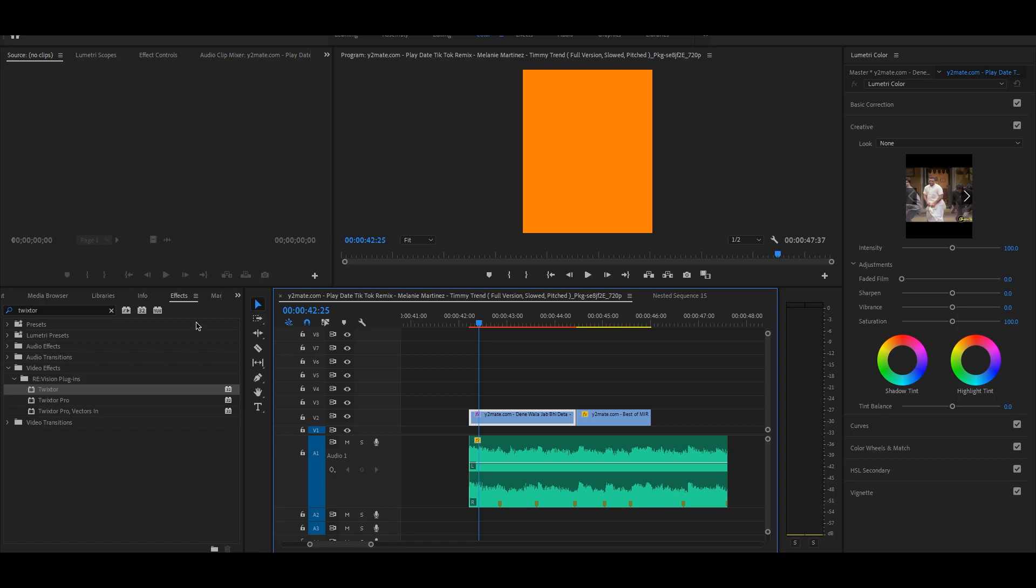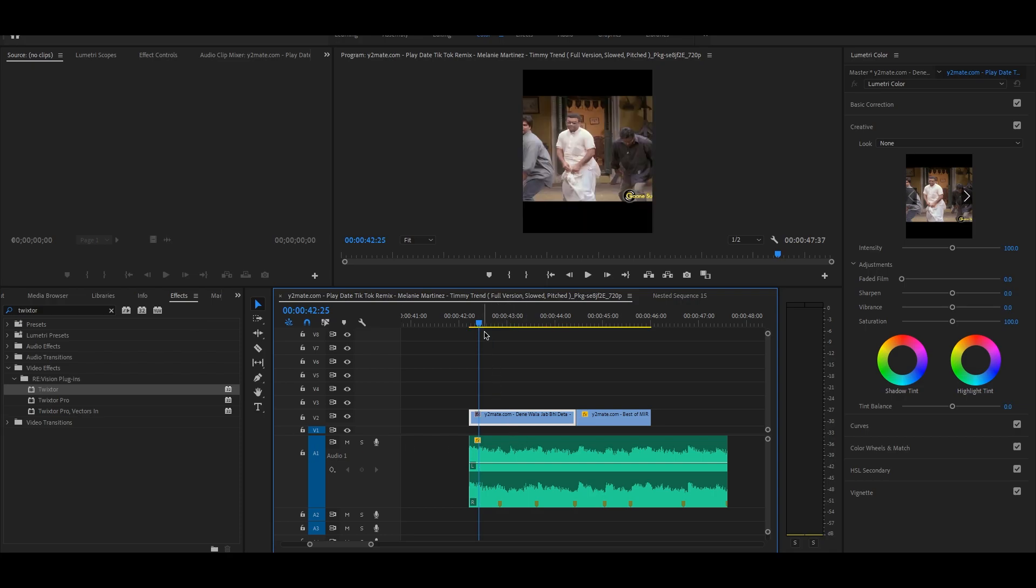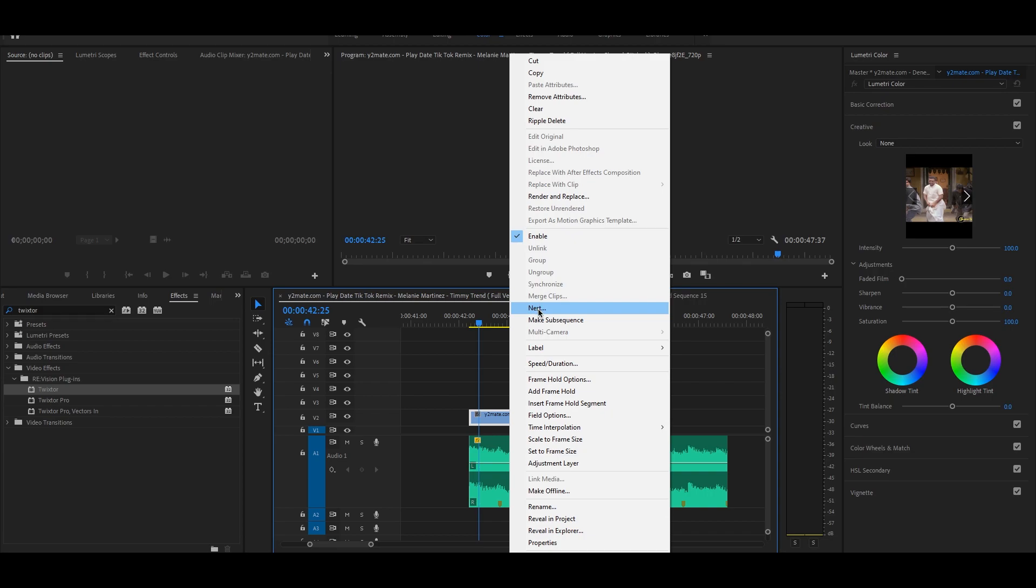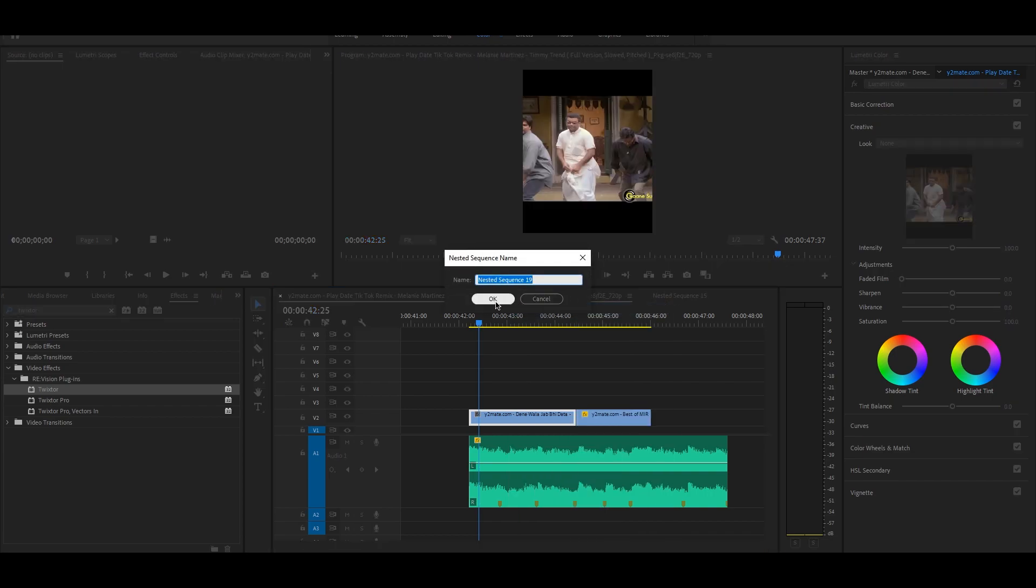If you get an orange screen when you drag and drop Twixtor effect to your clip, then make sure to nest your clips. This will fix the orange screen problem.